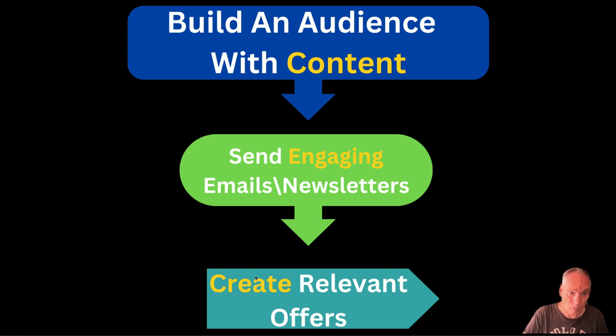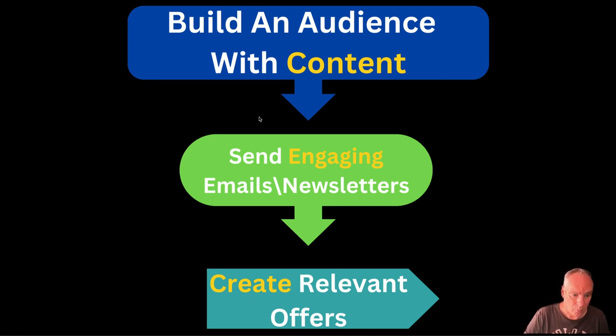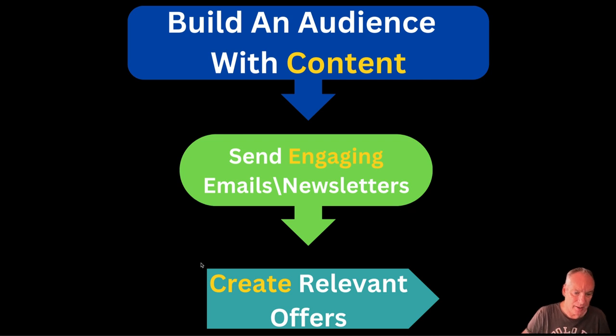Only three elements and it's automated. Now let's go and have a look at it straight away. We're going to build an audience with content, then send engaging emails and newsletters, and create relevant offers.